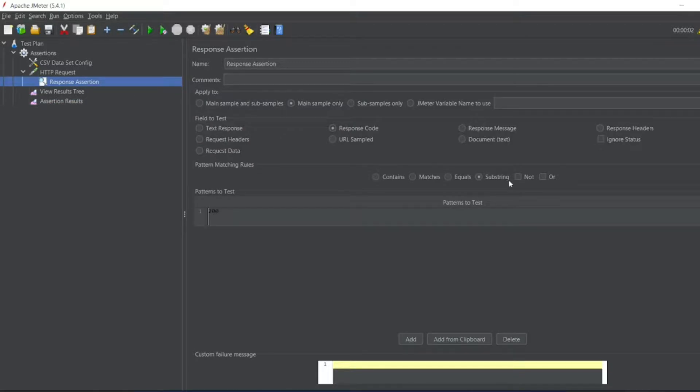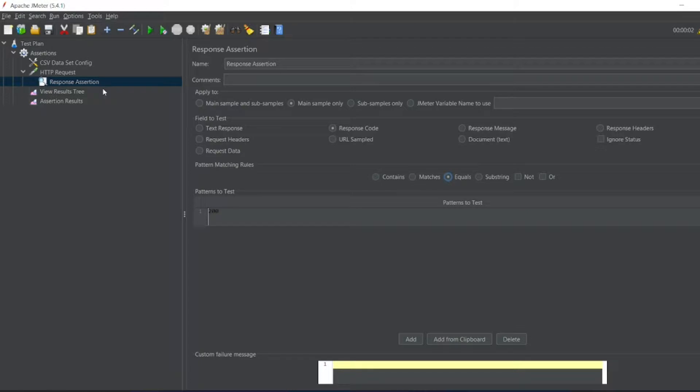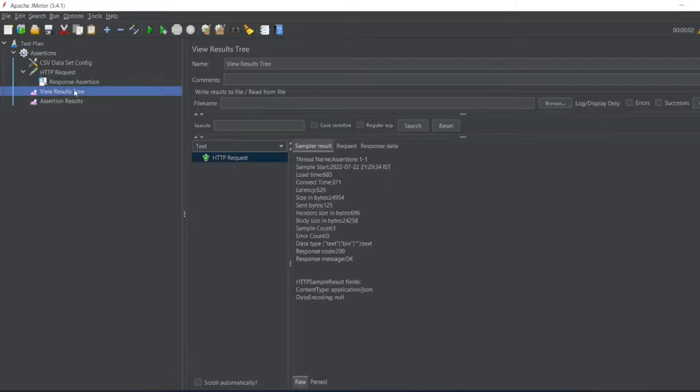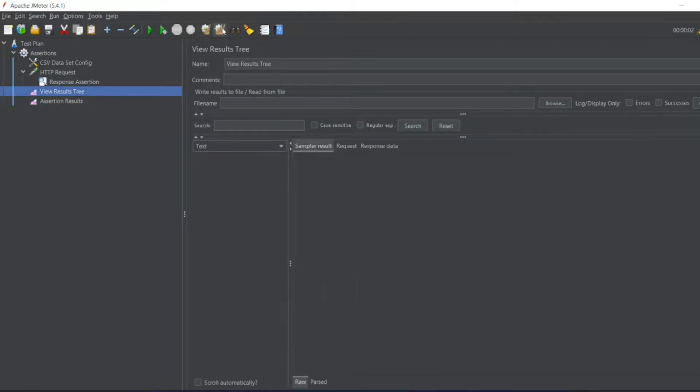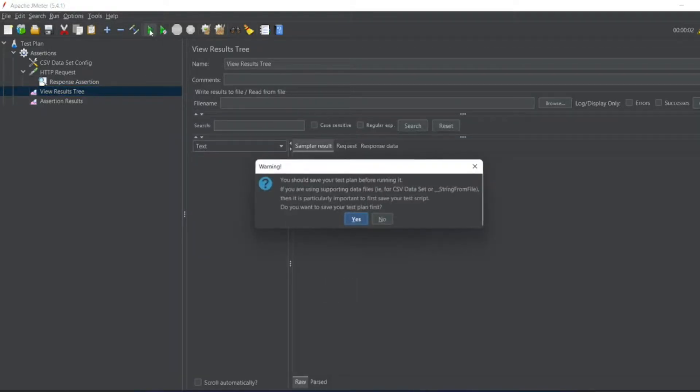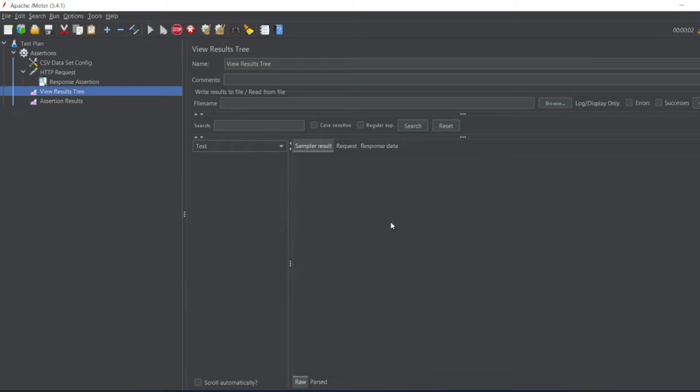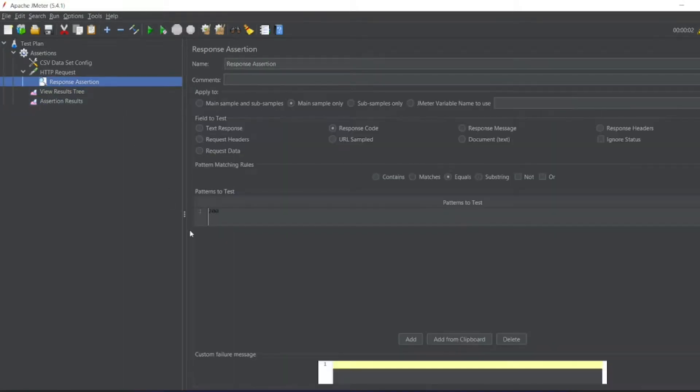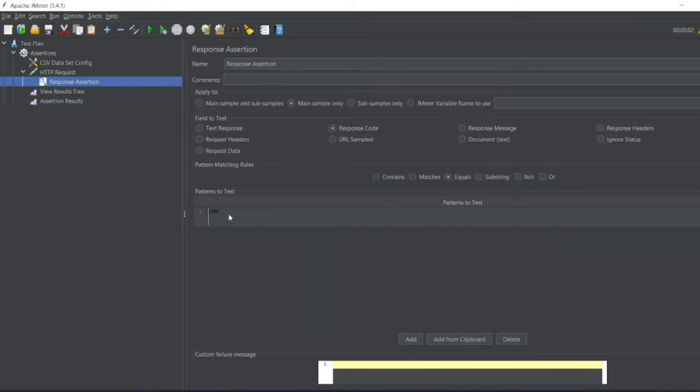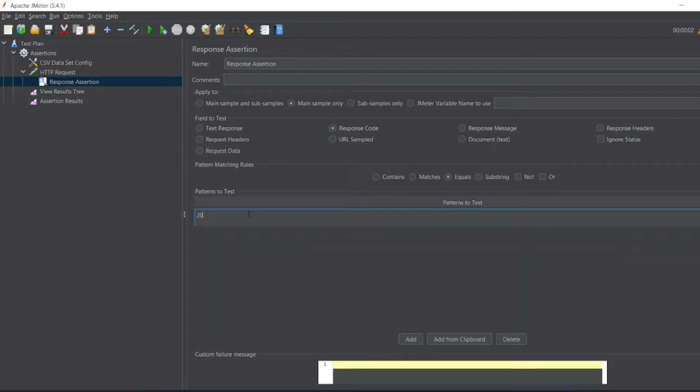So one more thing we have to write equals, not as a substring. So let me go to view results tree. Let me close this. So let me execute it. Don't want to save it. So yeah, it got passed. So for the time being, let us add the response code as 201.